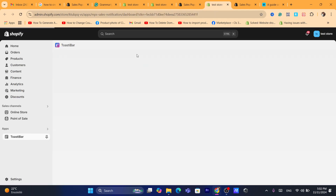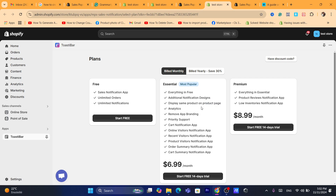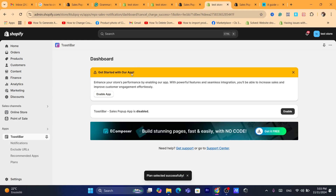On the next page, you can see there are three different plans: the Essential plan, the Premium plan, and the Free plan. The advantage of the Essential plan includes additional notification designs, displaying the same products on the product page, removing app branding, and priority support. I'm going to go with the free plan, which offers sales notifications with limited orders and limited notifications. Click on Start Free.